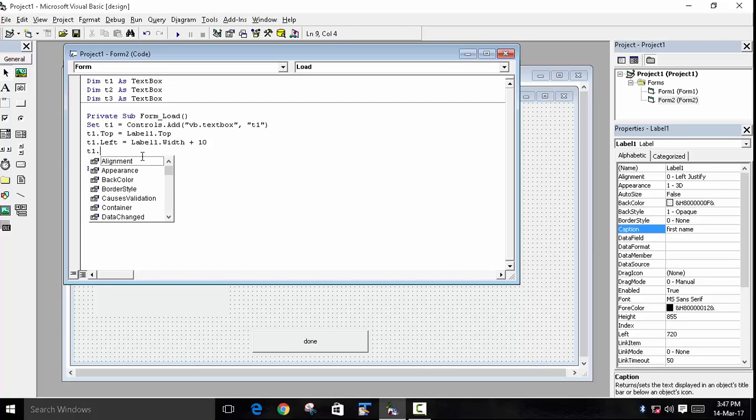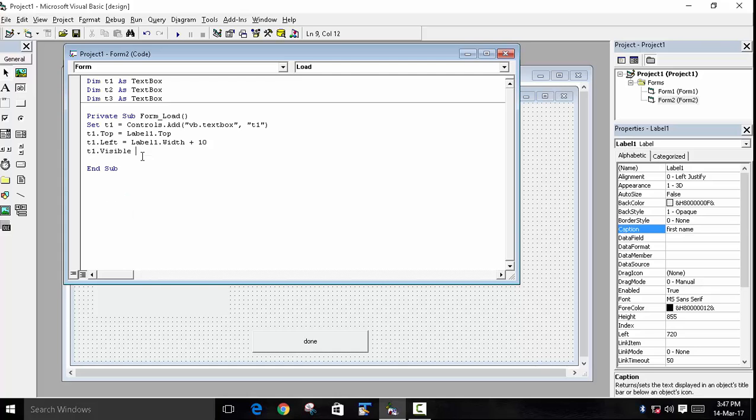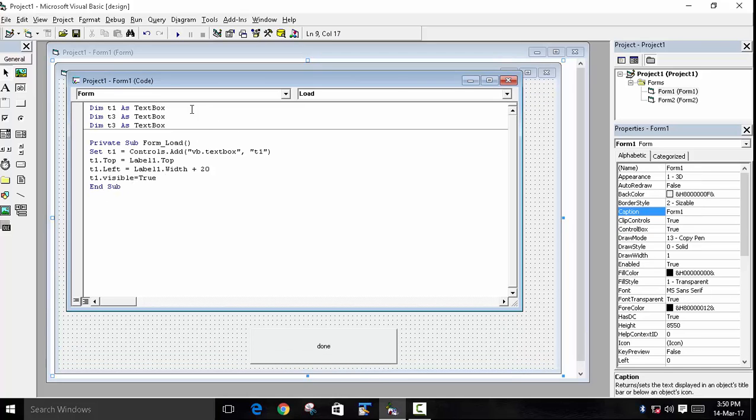Now we will set the visible property to true so that we can see this. Now when we run the program, there should be a textbox.